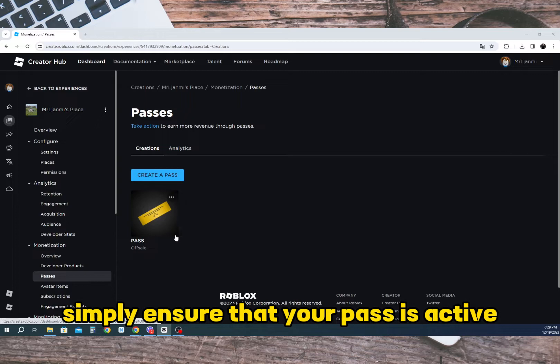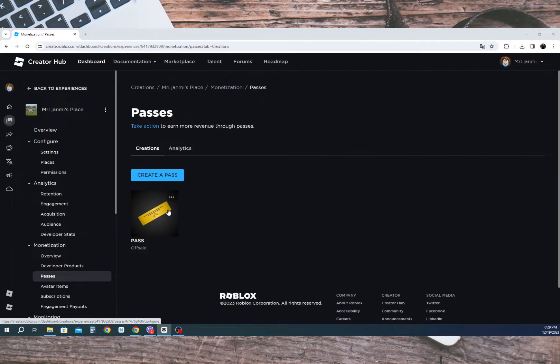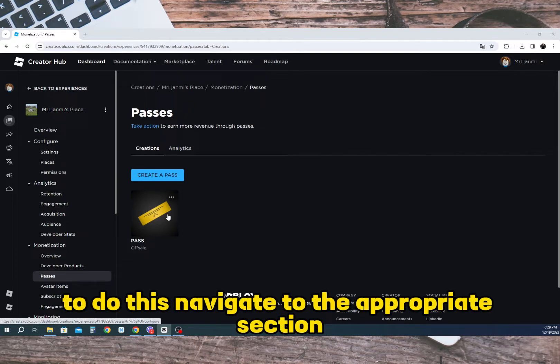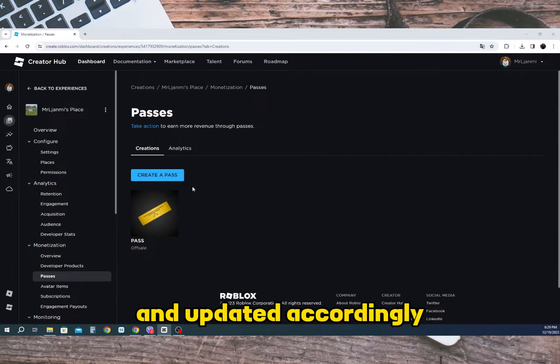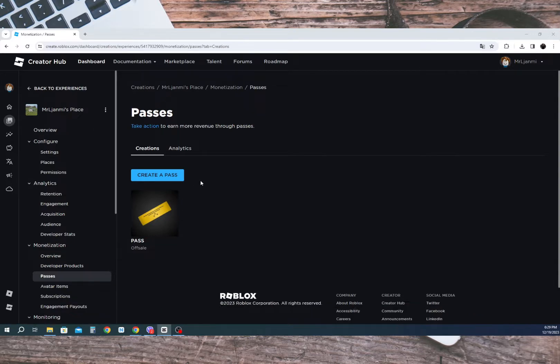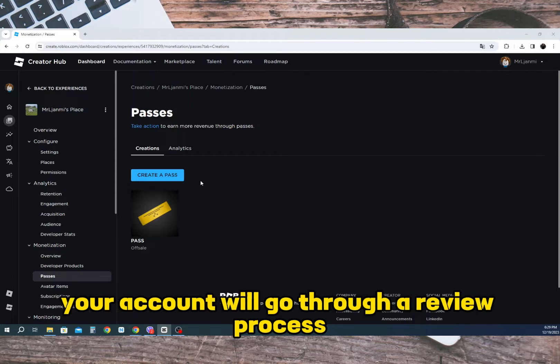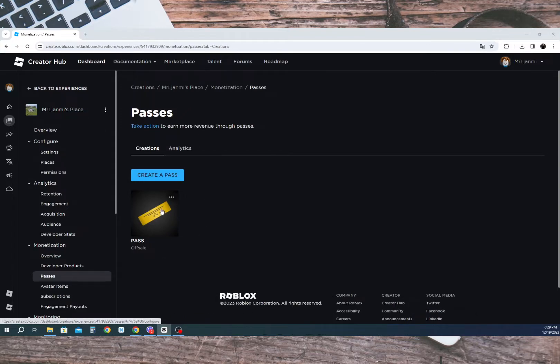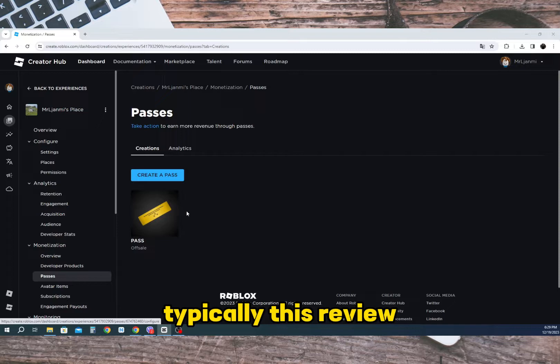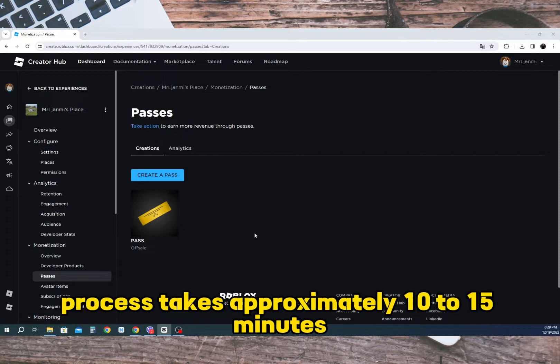Simply ensure that your password is active. To do this, navigate to the appropriate section and update it accordingly. Once you have made the necessary changes, your account will go through a review process. Typically, this review process takes approximately 10 to 15 minutes.